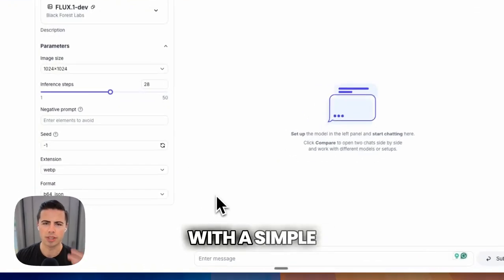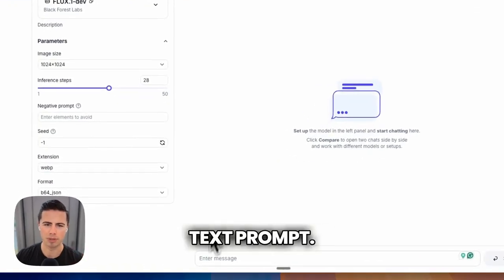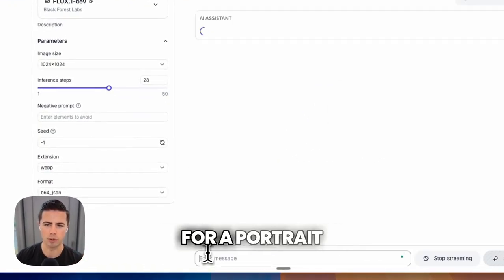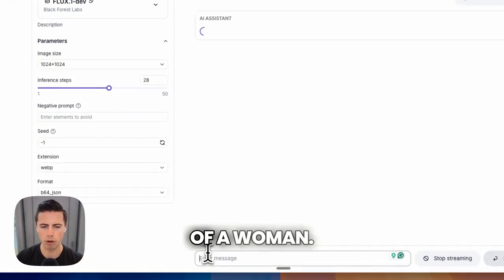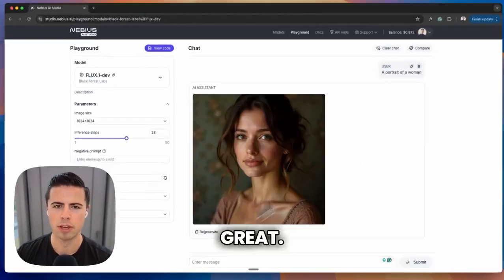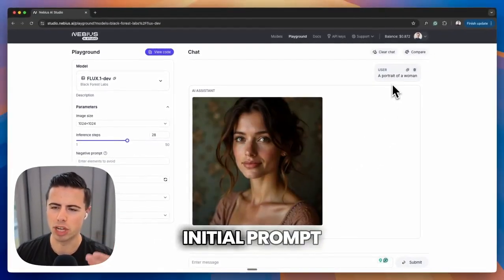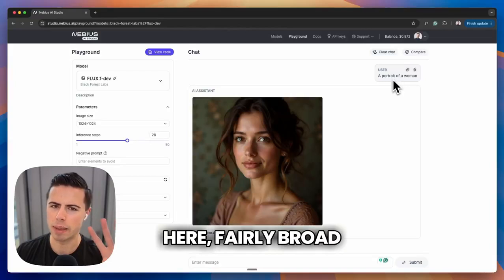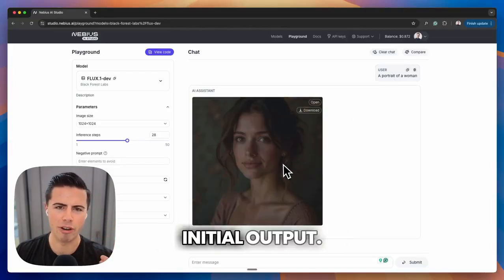Let's start with a simple text prompt. I'm going to ask for a portrait of a woman. We used our initial prompt here — fairly broad — and we've got our initial output.